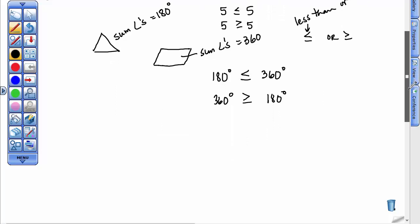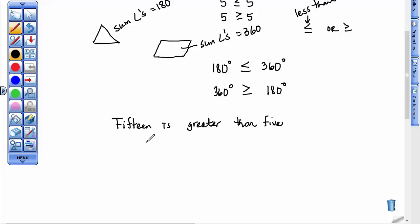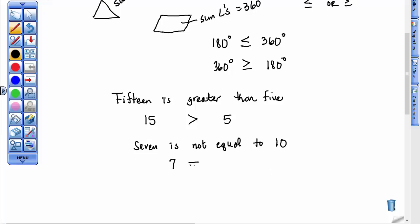The next thing we might ask you to do is take some words and write a math sentence. For example, 15 is greater than 5 — the number 15 is greater than 5. Or, 7 is not equal to 10 — I'd write the number 7 with a slash through the equals sign, meaning not equal to 10.